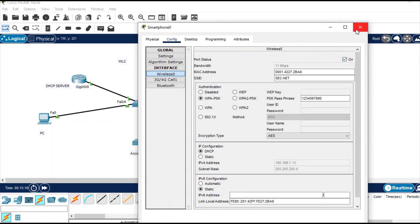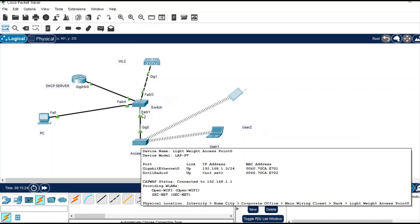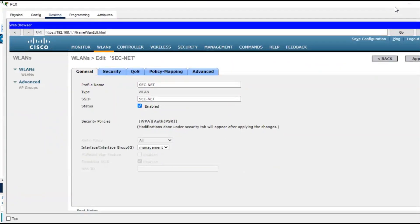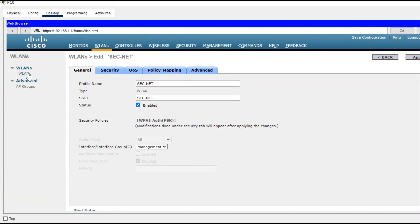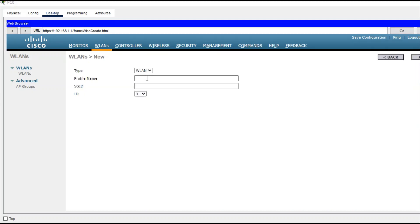Now let's create another WLAN. Go back to the PC, access the WLC web UI, navigate to WLAN, and click Create New. Provide a profile name — I'll use 'Home Wi-Fi'. Set the SSID to the same name, 'Home Wi-Fi', and click Apply.